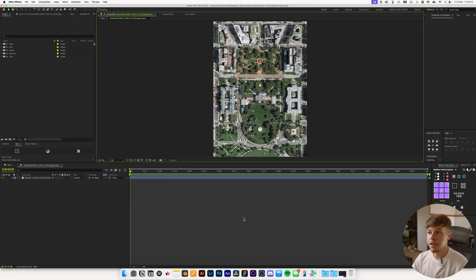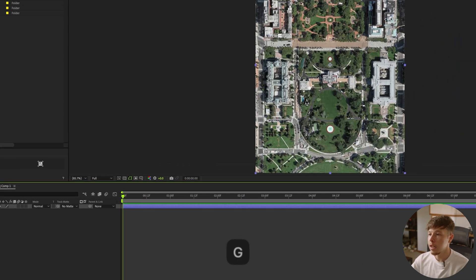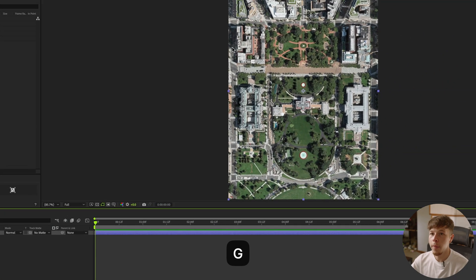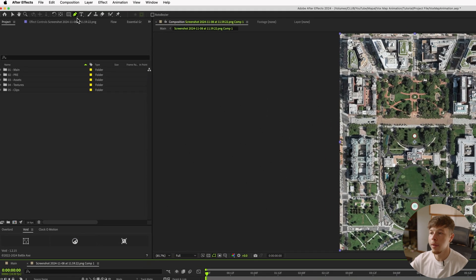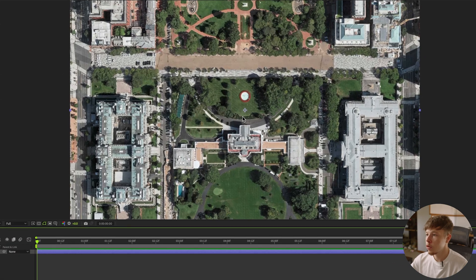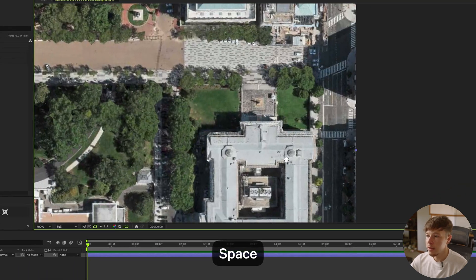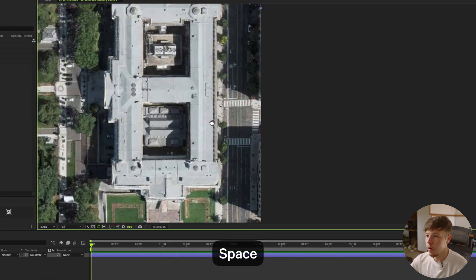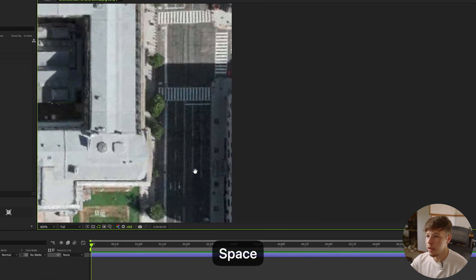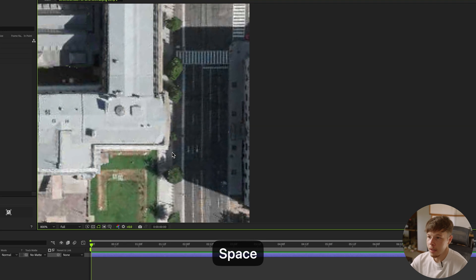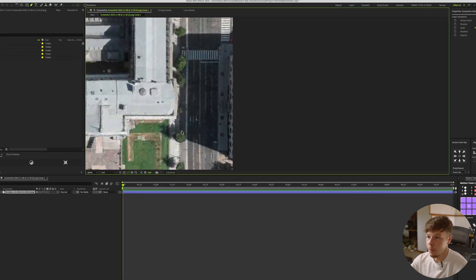It's really that simple. With the layer selected, hit G to bring up the pen tool, or go up to it in the toolbar. Then zoom in a good bit and start masking out where the road is — it really is that simple.